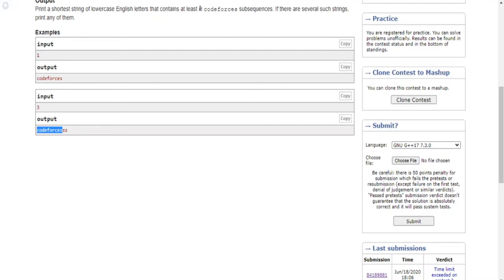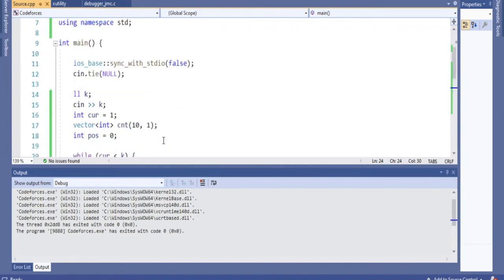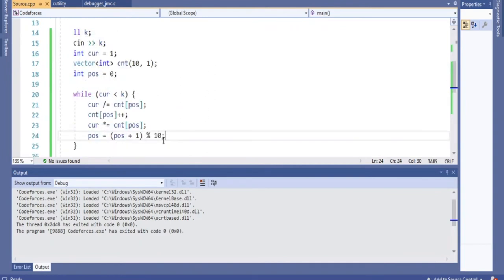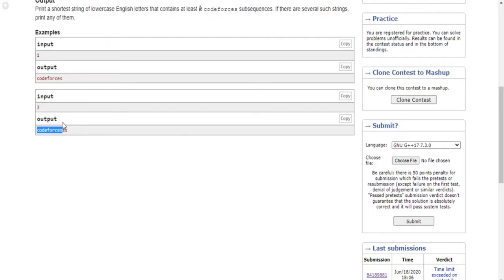I actually couldn't solve this question in the beginning, but after looking at another person's code it started to make sense. Because we're repeating a certain number of each letter of codeforces, we could have a count for the number of times of each letter of codeforces. In order to have at least k subsequences, we keep a count array that tracks occurrences of how many times we repeat each character.